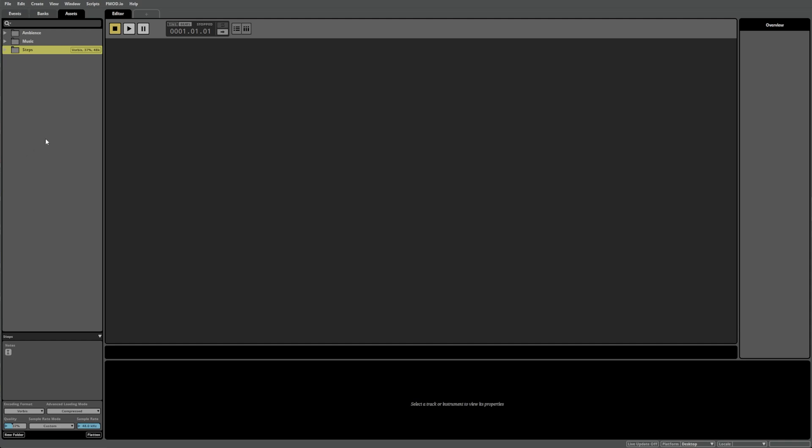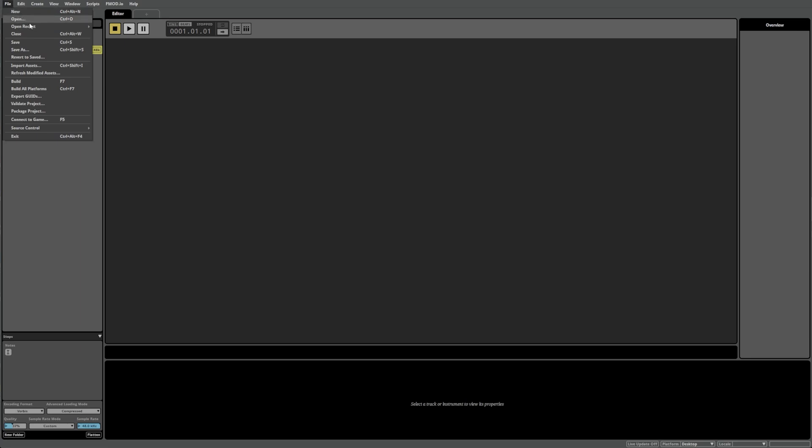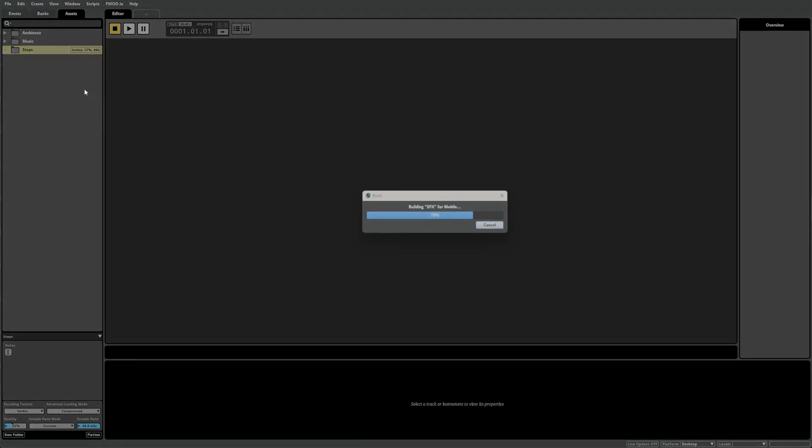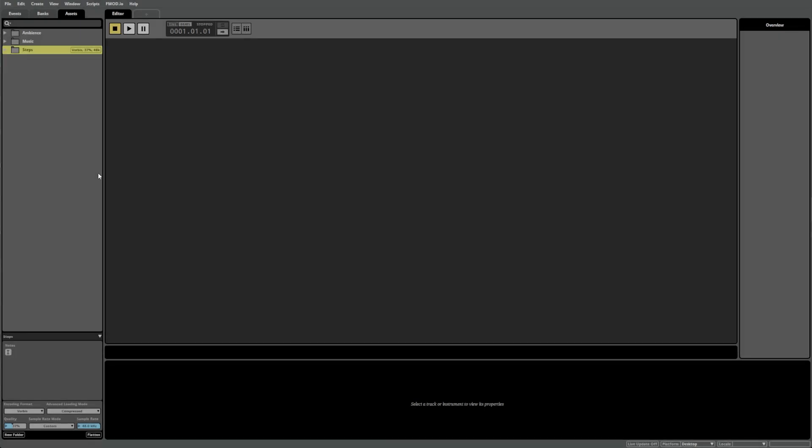Finally, to generate the banks, FMOD Studio will need to execute the build process. To do this, you can navigate to File and then either Build to build the currently selected platform or Build all platforms to build each platform that you've created. Alternatively, you can press F7 to build the current platform or Shift plus F7 to build all.